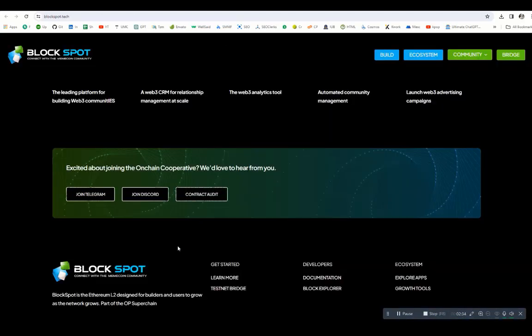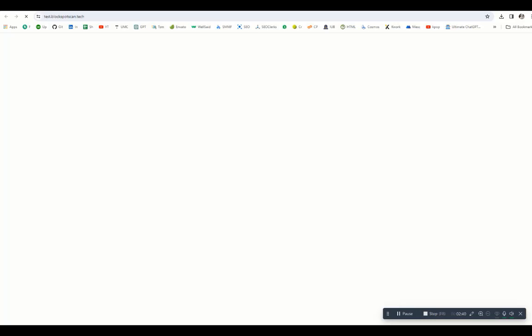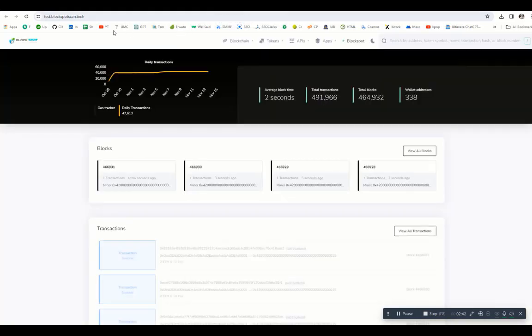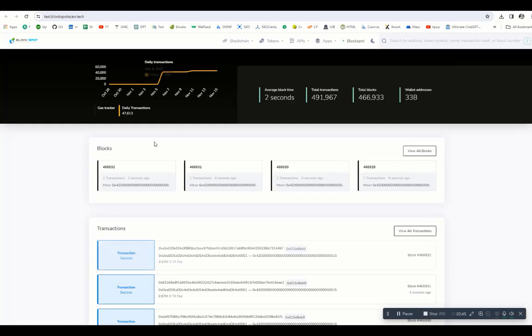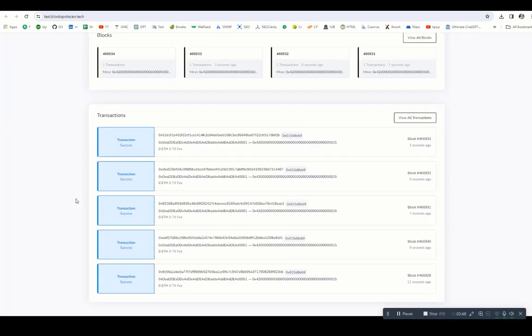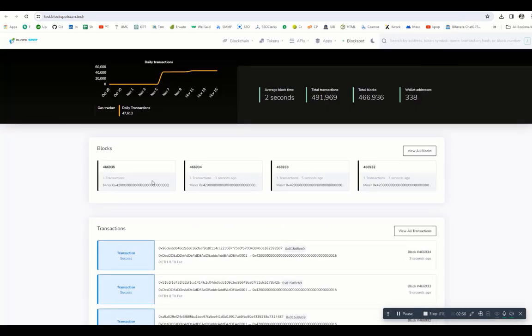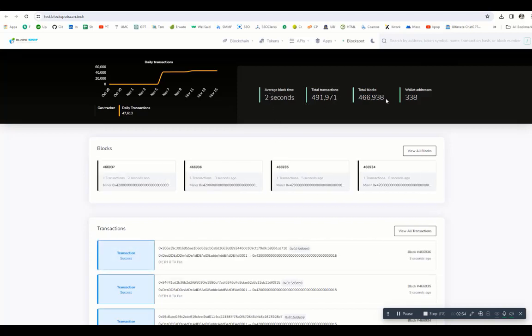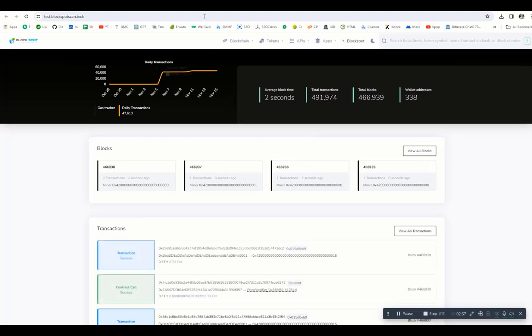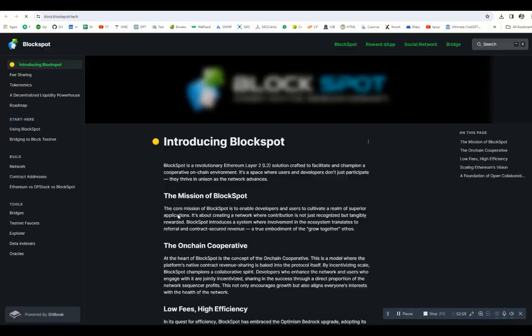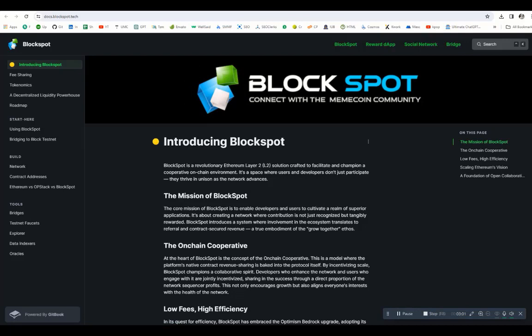Now let's check out the testnet explorer. If you click on testnet explorer, you will be redirected to test.blockspot.scan.tech. Here you can see all the transactions will be shown, all the transaction success rates and the blocks. You can see every block time is 2 seconds. Total transactions, blocks, wallet addresses are all mentioned here. You can see all the details from here. If you click on start building, you will be redirected to the whitepaper.